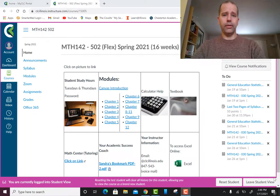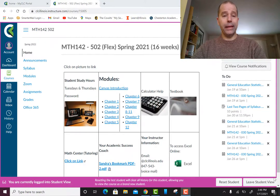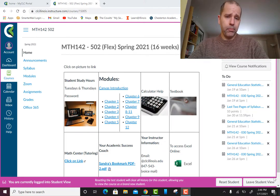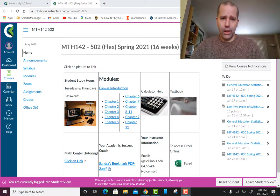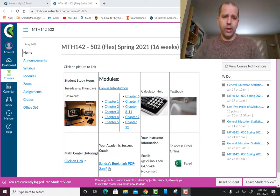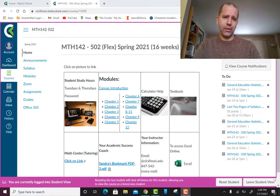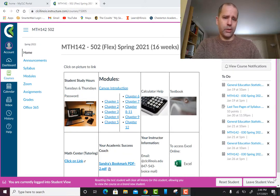Welcome to the orientation video for Math 142. This is a flex class, which means we're meeting one time a week and other than that the material is asynchronous — all online, going at your own schedule. There will be certain things done throughout the week, so it's pretty much like an online class but we get together once a week in person.